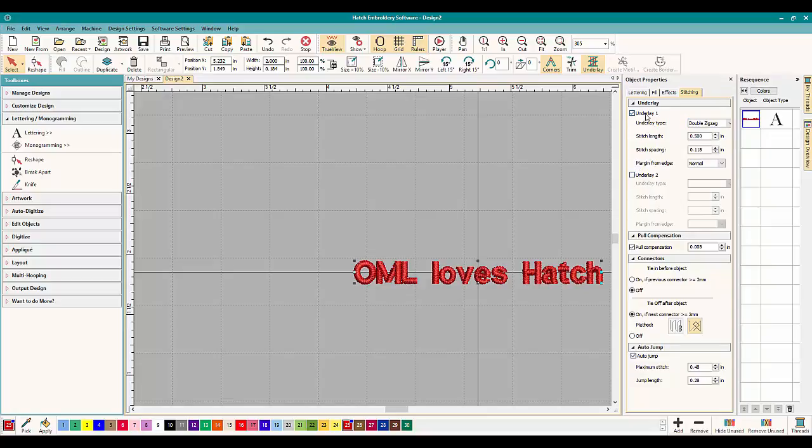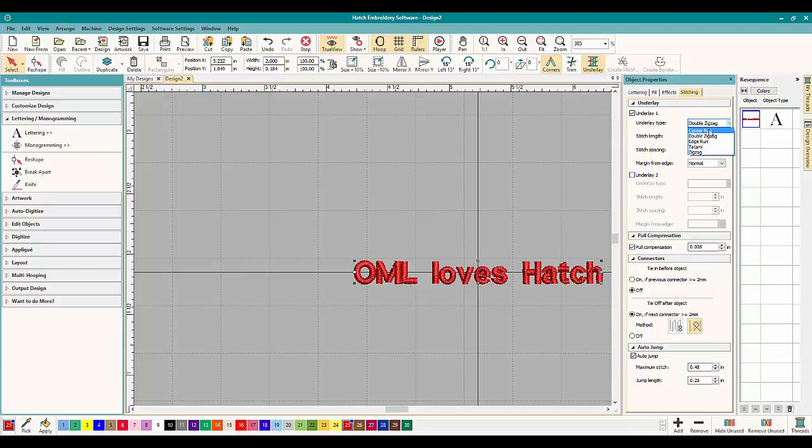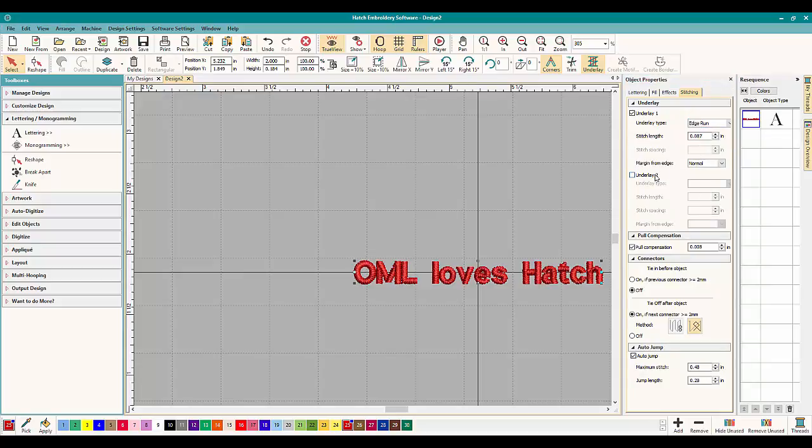You can add underlay. You can change it. You can change the stitch length, the stitch spacing and the margin from edge. So when you have the center run or the edge run, if you have the edge run, you can move it wider, medium or normal.